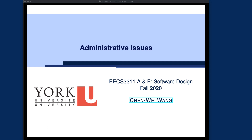Hello everyone. Welcome to 3311's Software Design for 2020. In this video, I would like to go over with you the important administrative issues about the course. Please note that changes might still happen within the first two weeks of the course, which is until September 23rd, but most of the details are final, so you can definitely try to plan your schedule. Let's start with the slides, and then I will also go over the course syllabus, which is available on the lectures website.